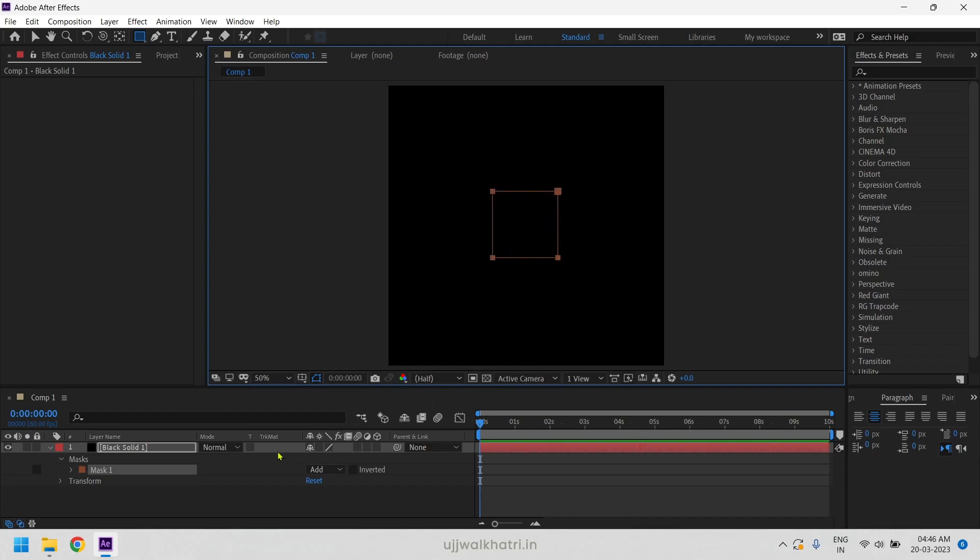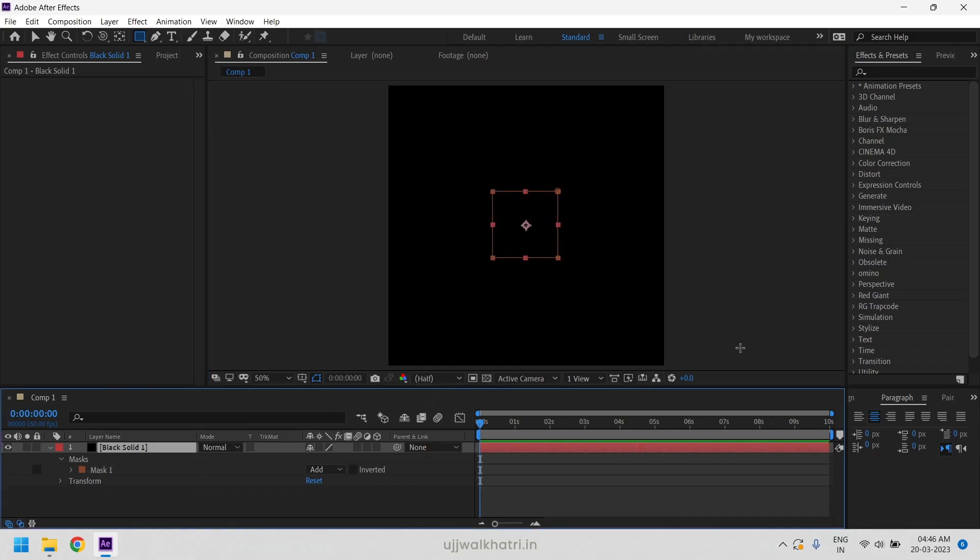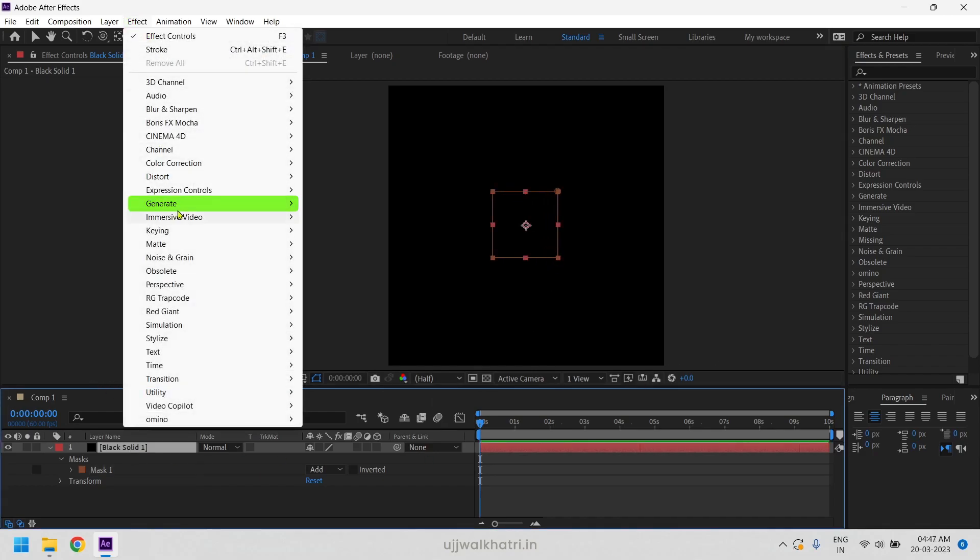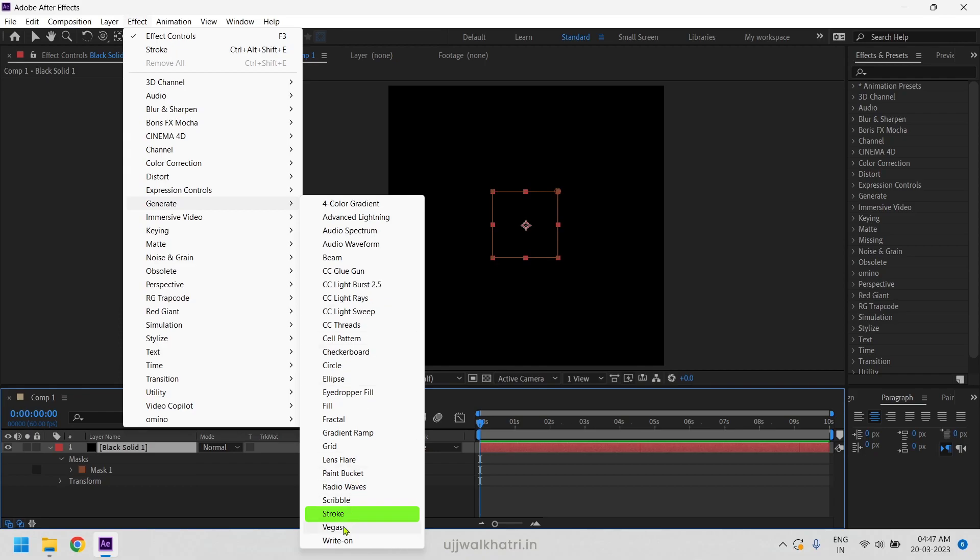We will now add stroke effect. Go to effect, generate and select stroke.